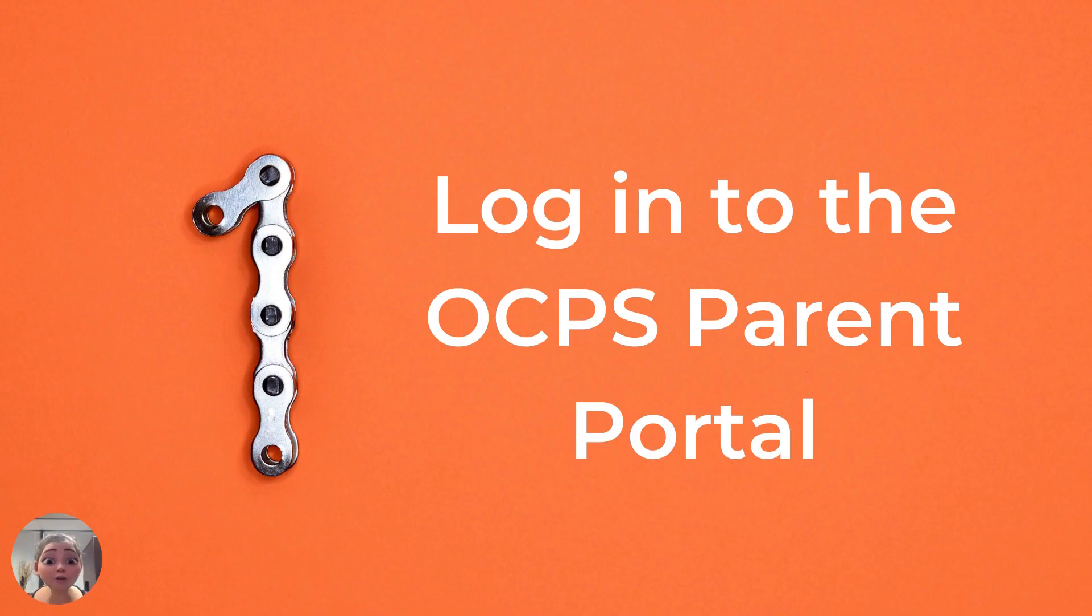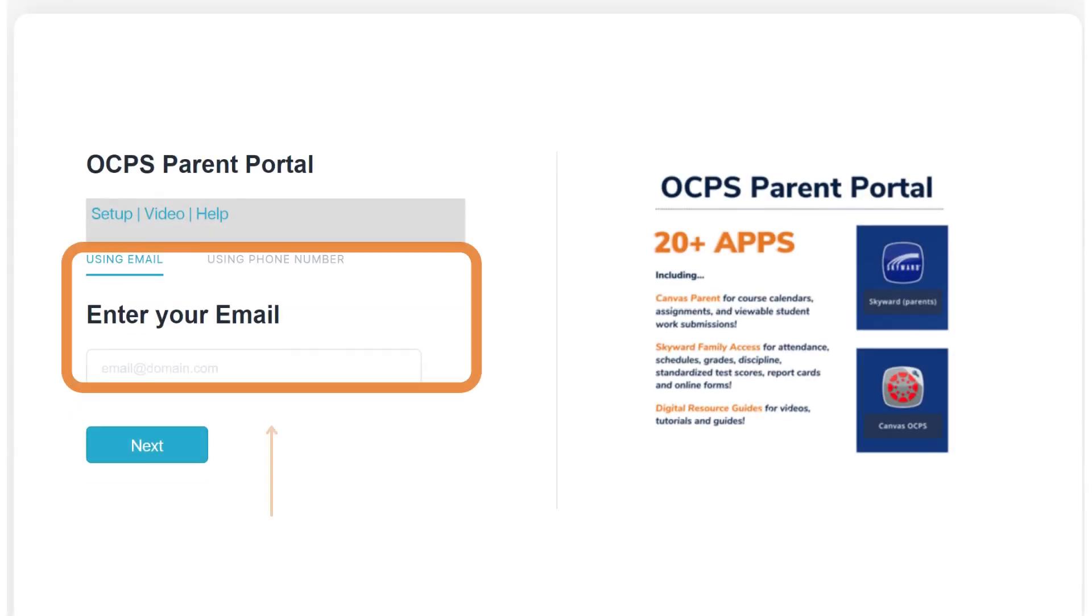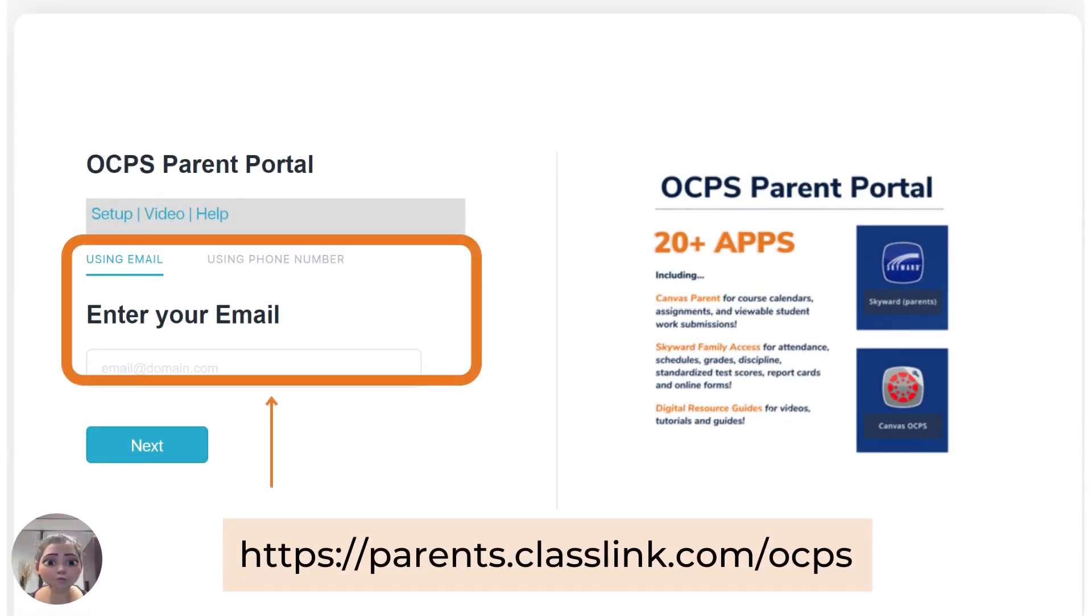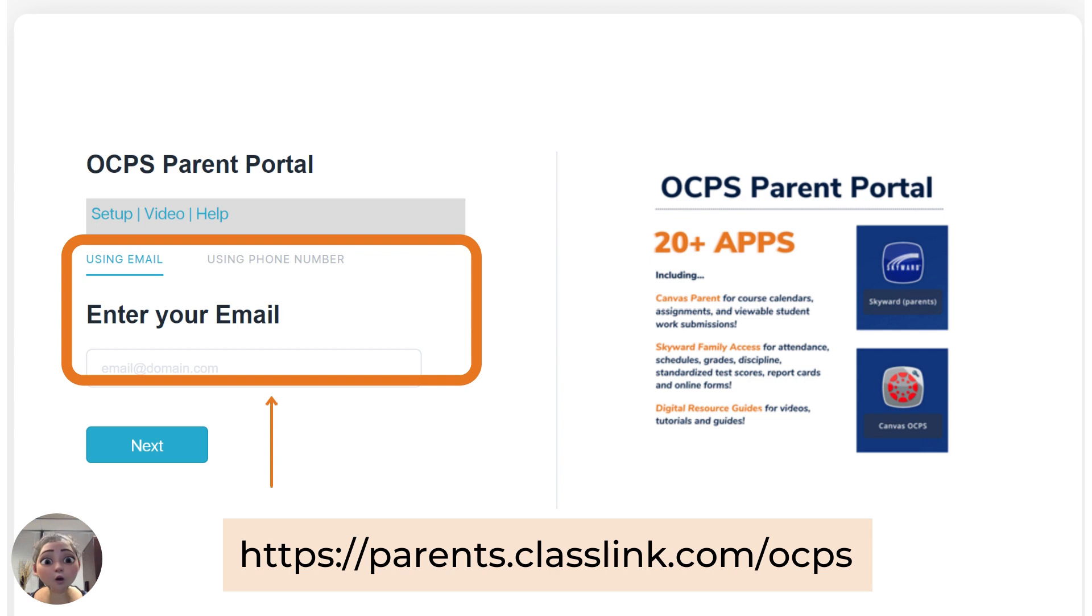First, log into the OCPS parent portal. You can do this at parents.classlink.com/ocps. Here you'll enter the email address or mobile phone number on file with the school.